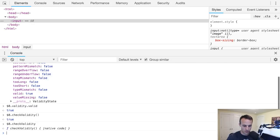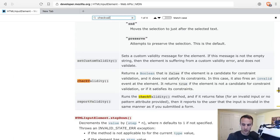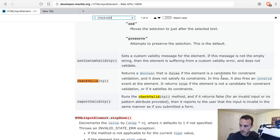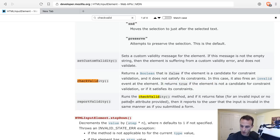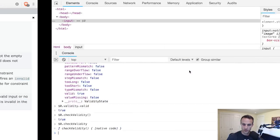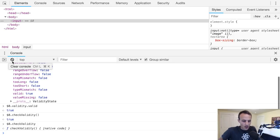I can also say check validity and call that function, that will give me true. I don't know if that function accepts any arguments. Let's find out - check validity - no it does not. It also fires an invalid event at the element, interesting. Cool.